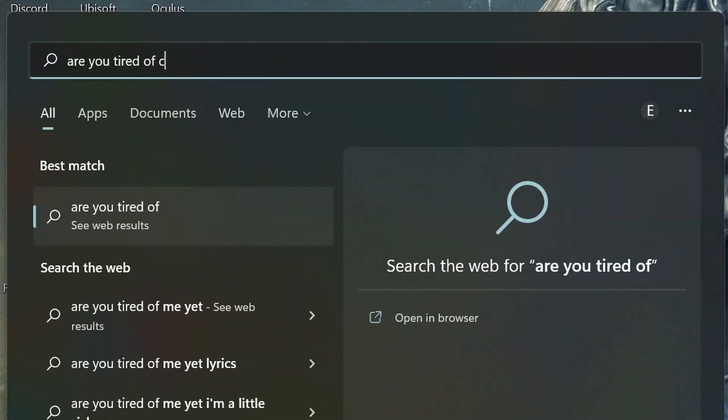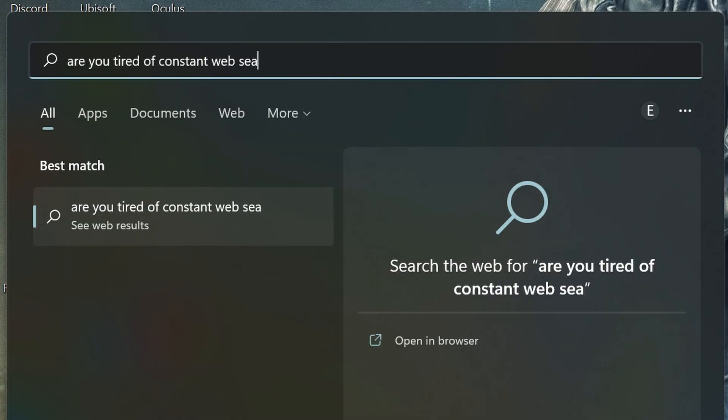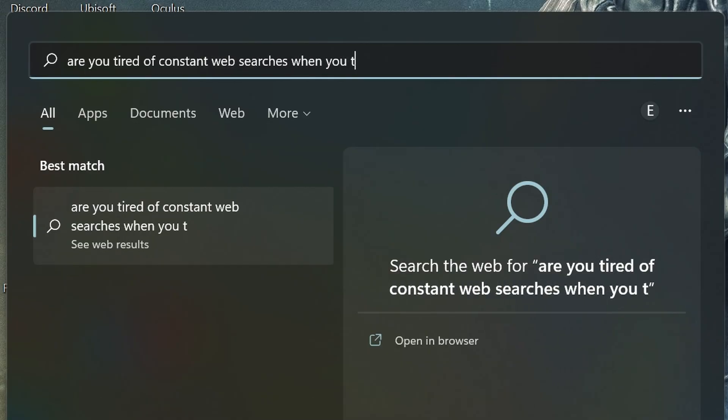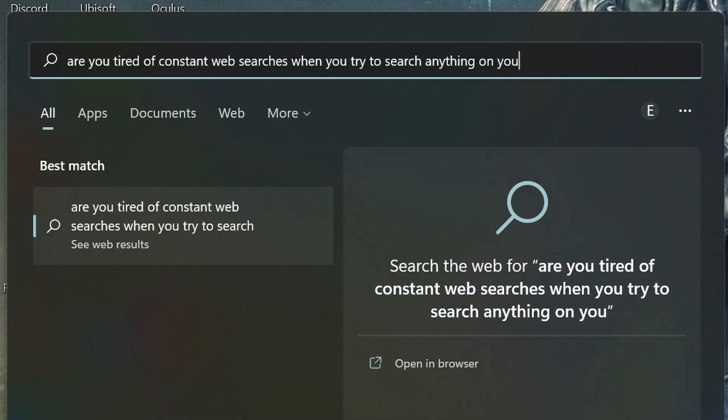So today we'll be going over the five biggest changes you can do to make the experience so much smoother, starting with probably the biggest annoyance all of us have with modern Windows, web searches. You know, when you're trying to find something in a search bar, but instead of giving you settings or programs, Windows just gives you some unrelated results from Bing? Yeah, that. You can get rid of that very easily.